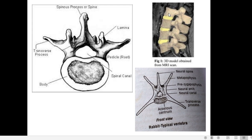Between adjacent centra there are thin pads of fibrocartilage called intervertebral discs. Their function is to act as shock-absorbing cushions, preventing friction and consequent wear and tear of the vertebrae.